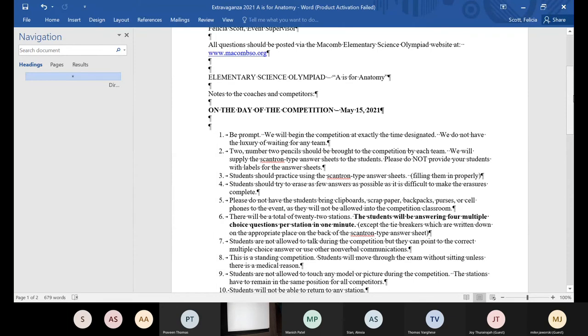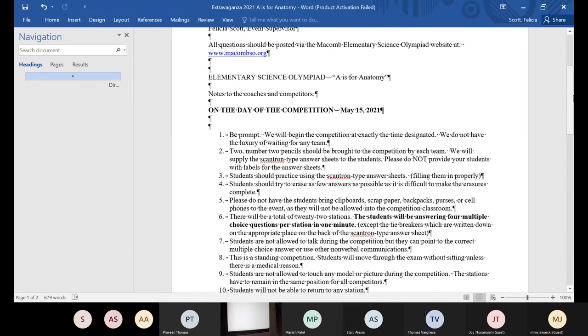On the day of the competition, the students have to be on time. We'll begin the competition exactly at the time designated. We don't have the luxury of waiting on anyone. Students need at least two number two pencils to be brought to the competition. We'll give them the Scantron. The type of Scantron we'll be using is the ZipGrade Scantron.